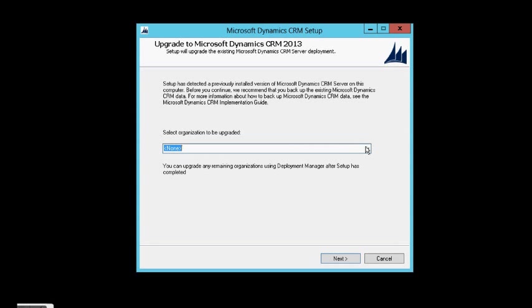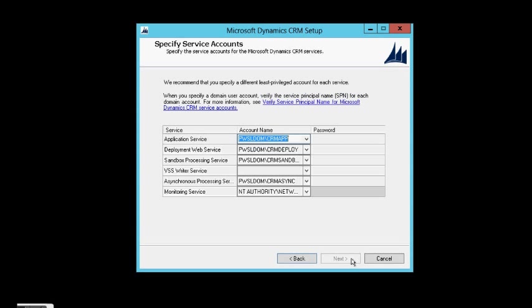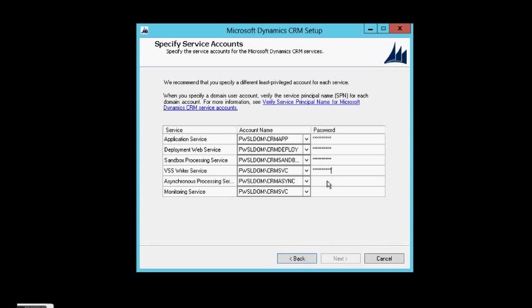So here I can select the organization that I want to upgrade. We can do one organization at a time. Here, I need to fill some service account. Let's click the passwords.